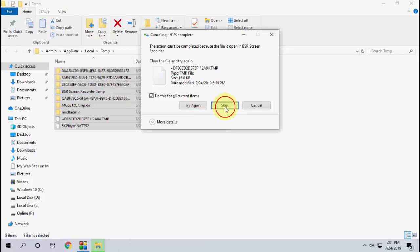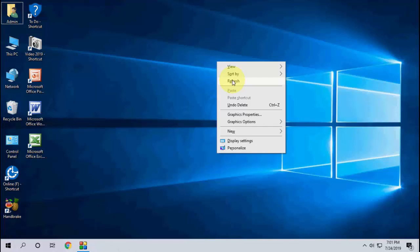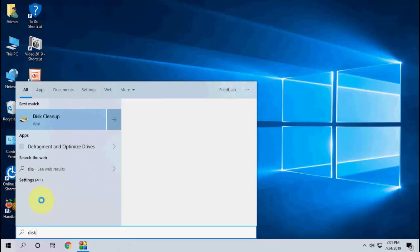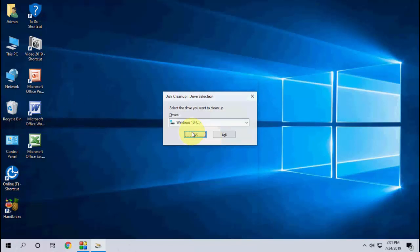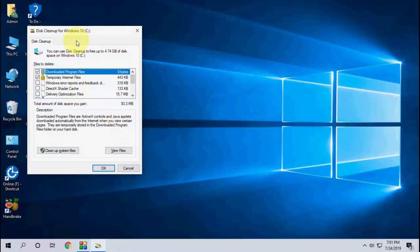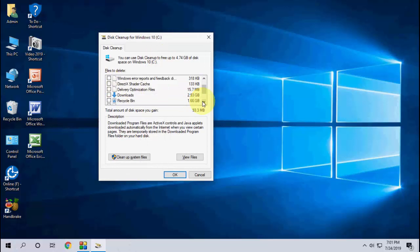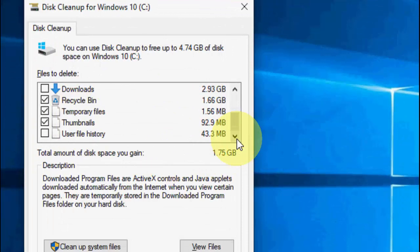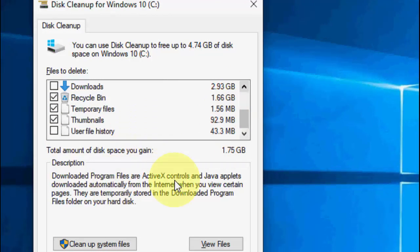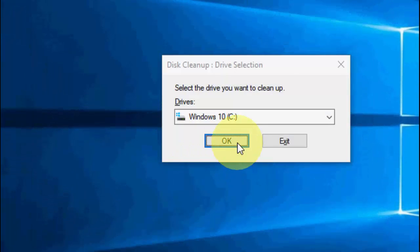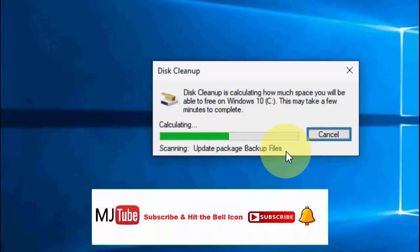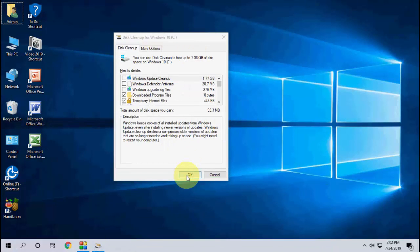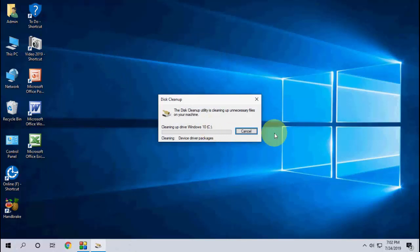After this go to start and type disk cleanup and click OK. Here select your temporary files, recycle bin, thumbnails, all these things. Select your temporary files here and then click on clean up system files and then click OK. After this just click OK and then click on delete file.